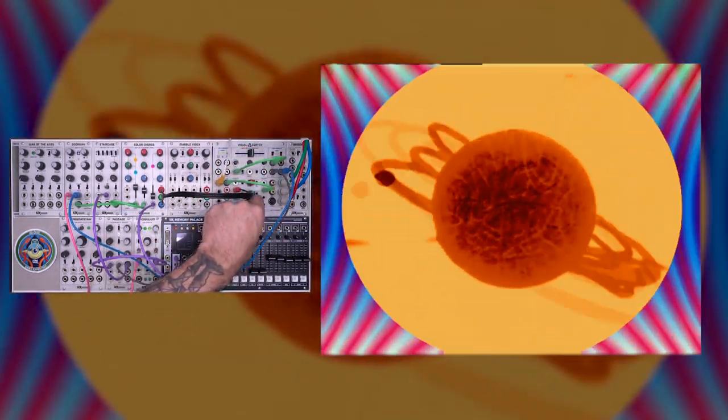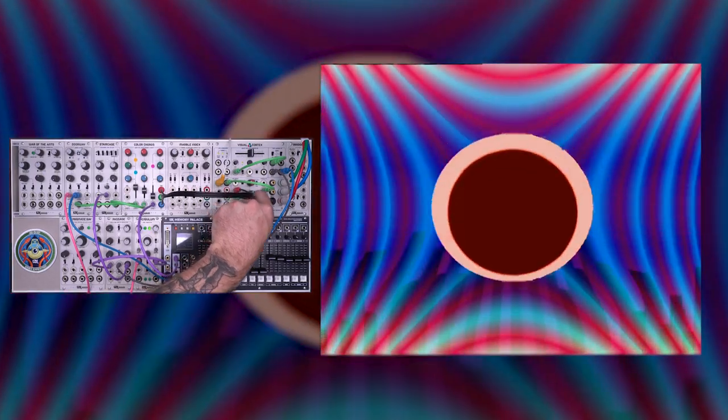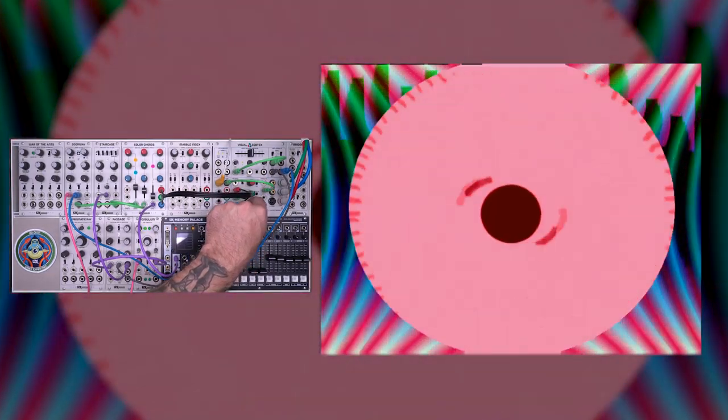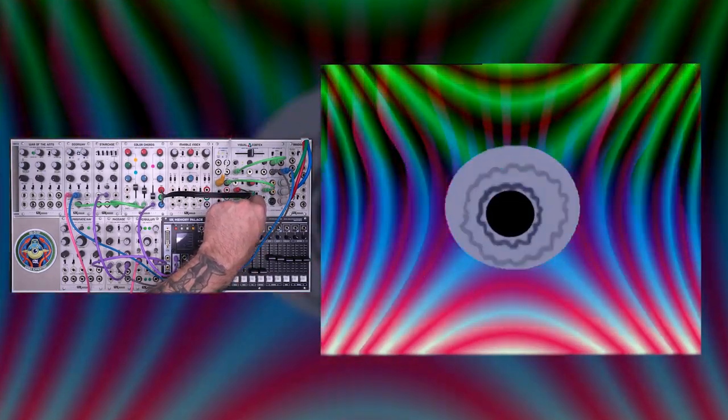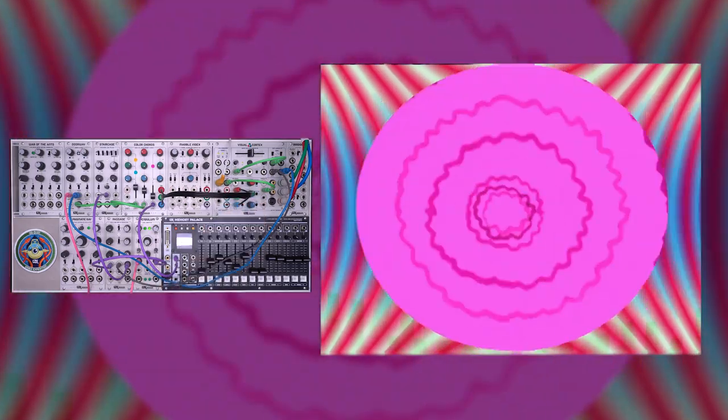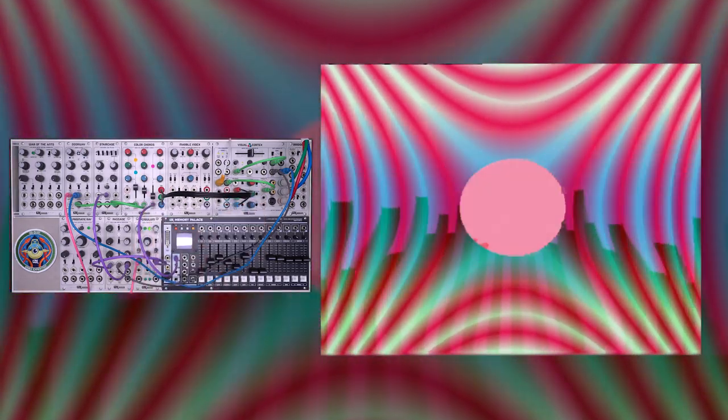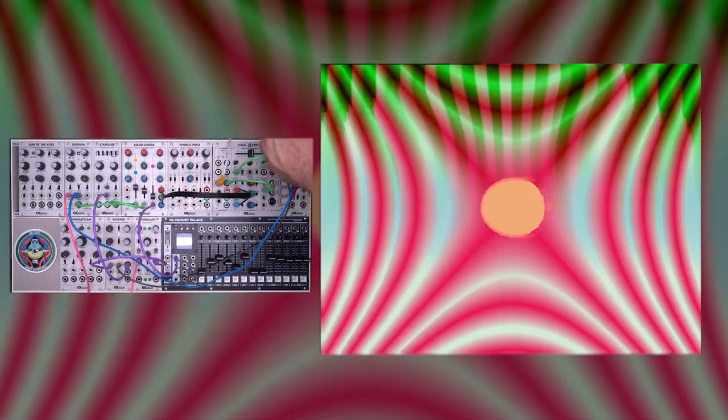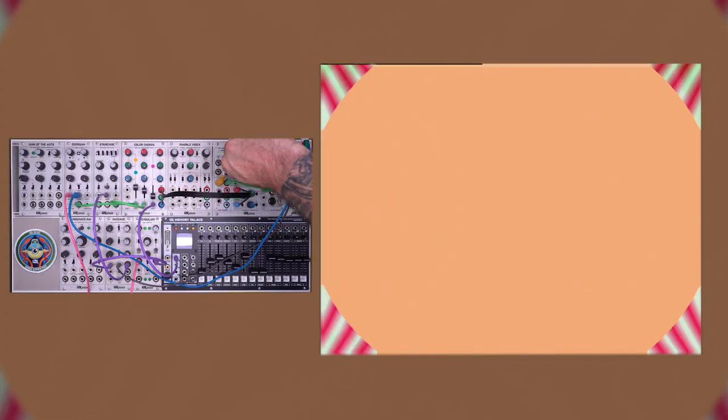So the external video that's coming in, I can get different general hues. To get a really layered and specific color palette can be challenging, and this is where color chords comes in. So now I'll take this patch apart and show you how it's made.